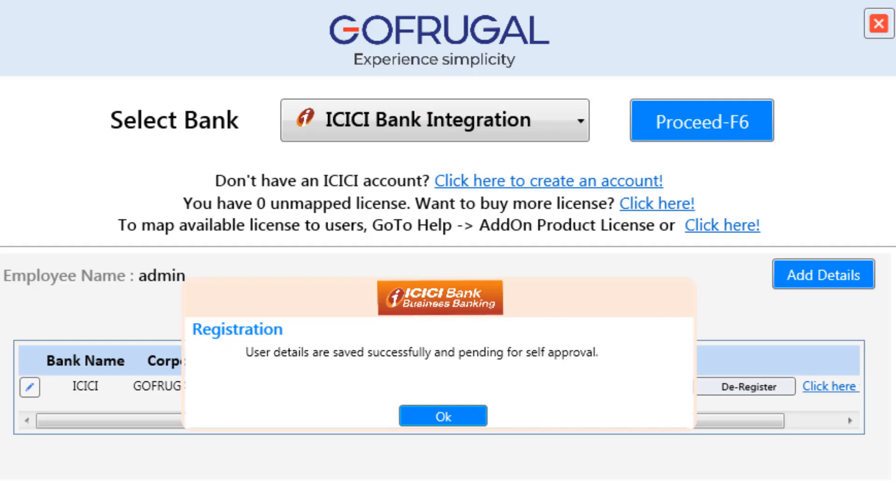Once you have successfully registered, you will receive the screen. If you receive the screen, it means you have successfully registered in the software. Click OK.